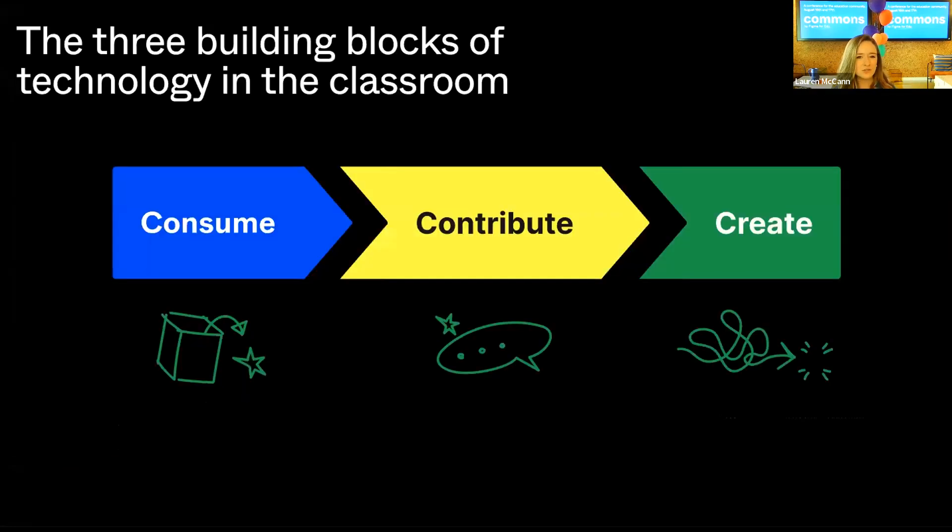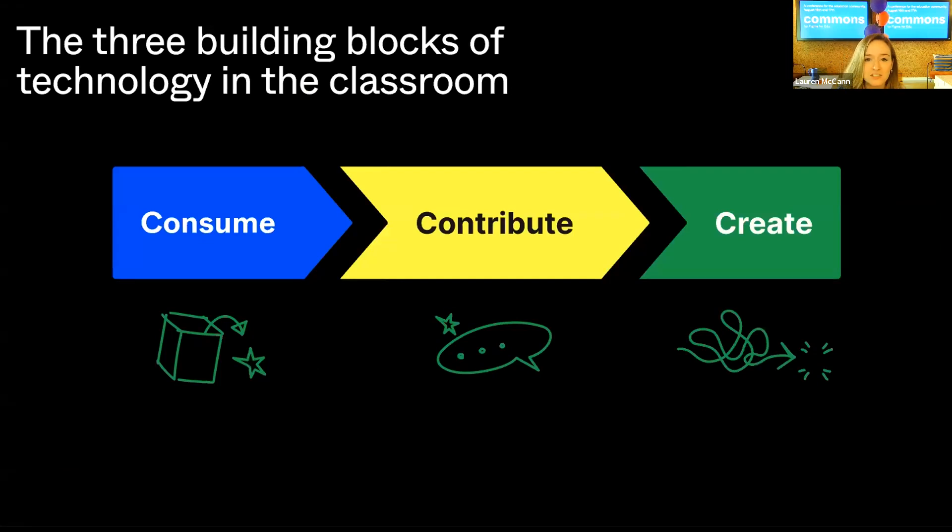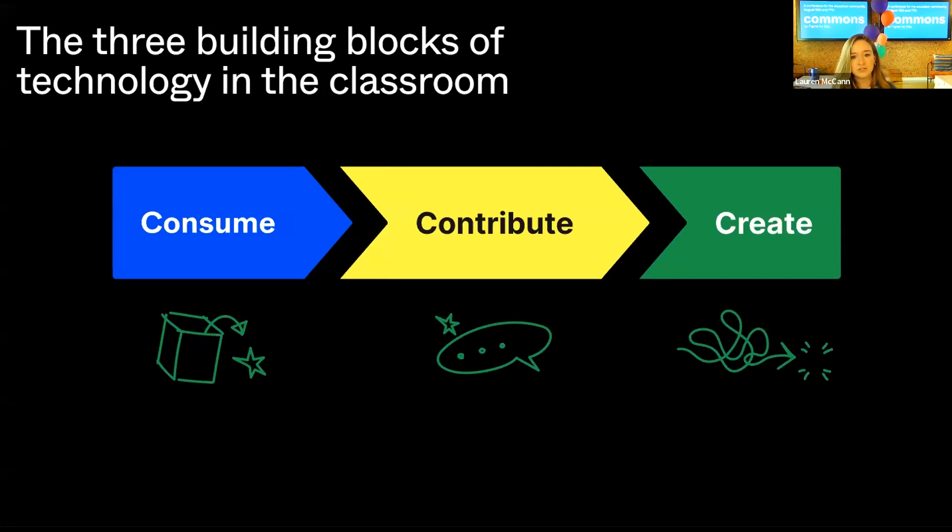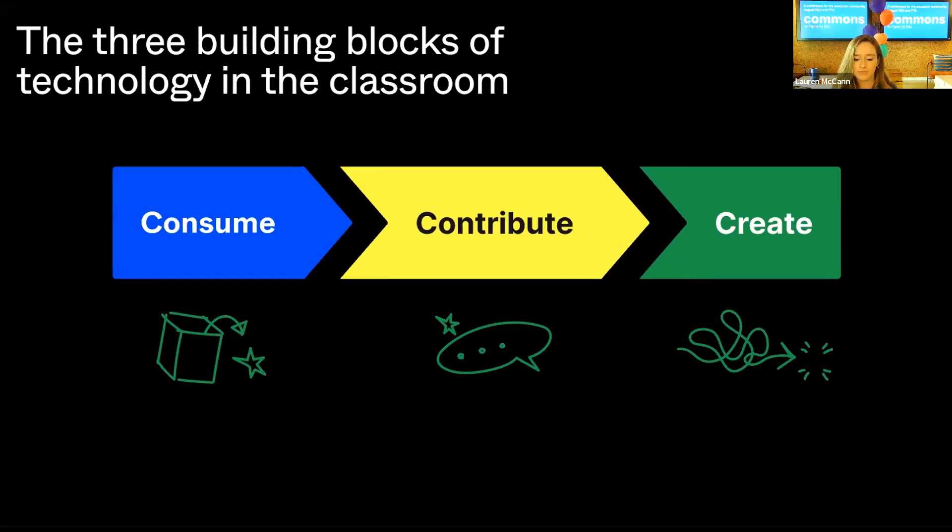But why does a tool like Figma matter to bring to your classroom, you might ask? Well, let's look at the history of technology and digital media in schools and what's become possible because of these advancements. We see the history of tech in the classroom as really like three major building blocks. There's consume, contribute, and create.